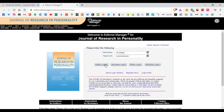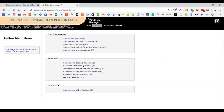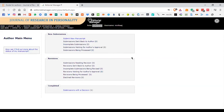After entering your username and password and doing the author login, you'll see an interface where you can submit your paper. On the top you can see 'Submit New Manuscript.' It will give you different steps in which you have to submit your paper, which I'll discuss one by one. This is another way to see the status of your manuscript.